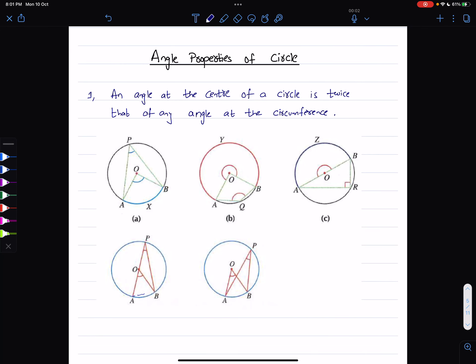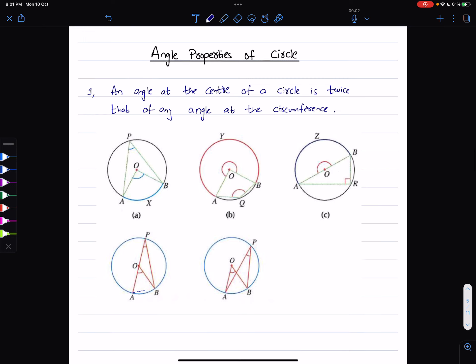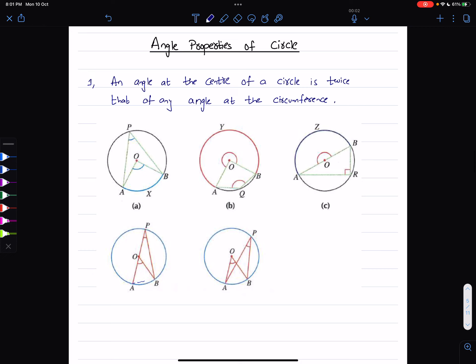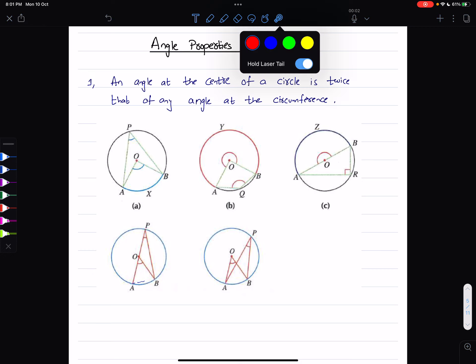Hello everyone, this is your instructor Sir Adham again. In this video we are going to be covering angle properties of circles. The first property we are going to look at is the angle at the center of the circle.